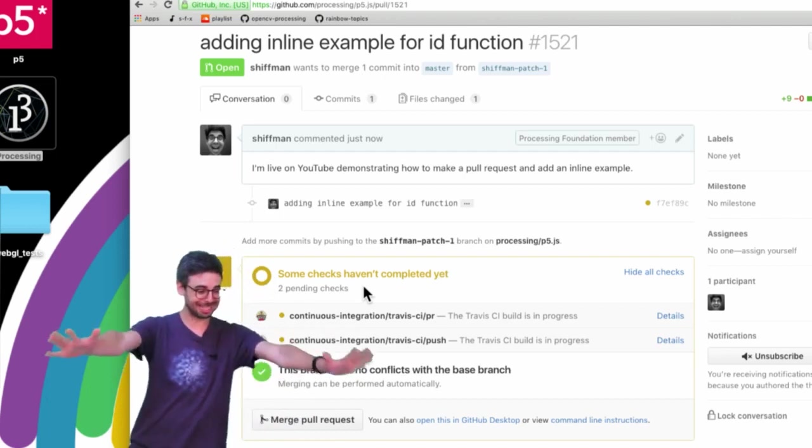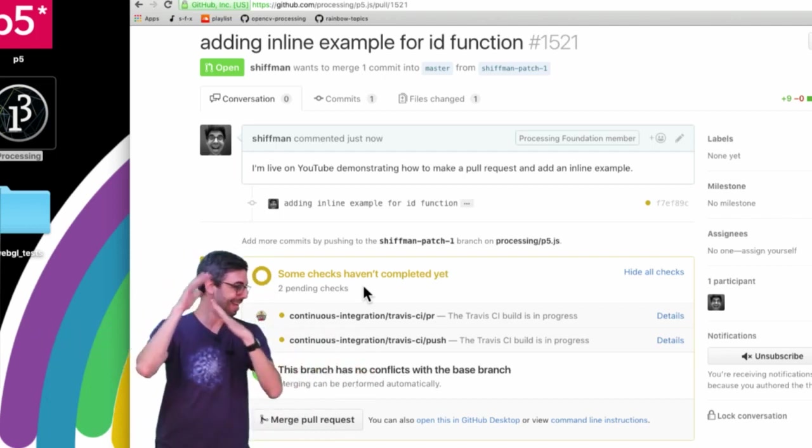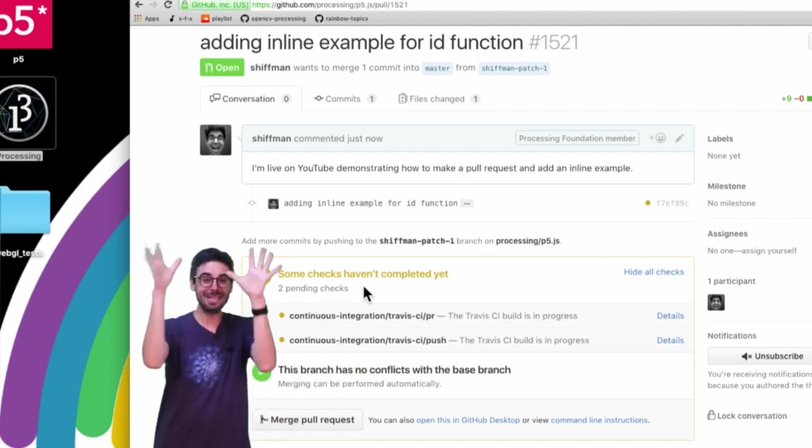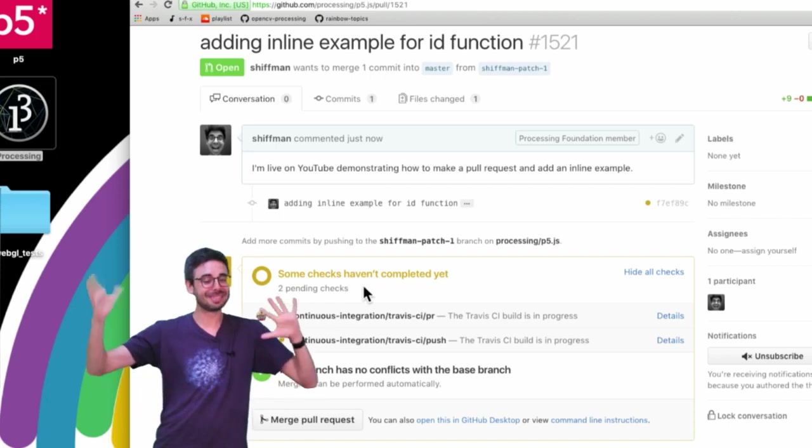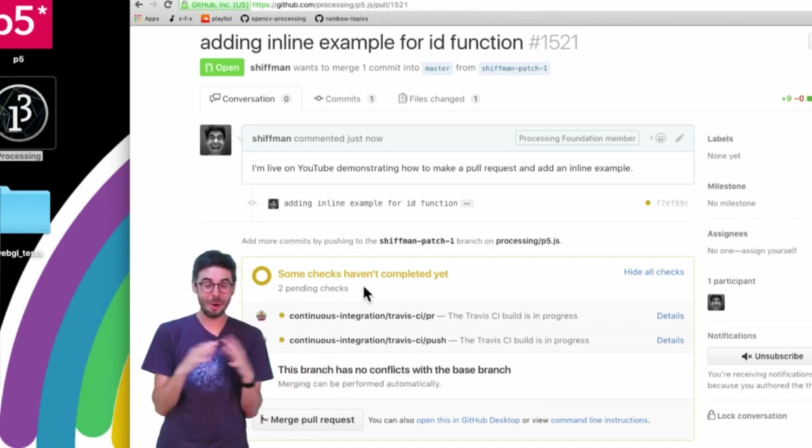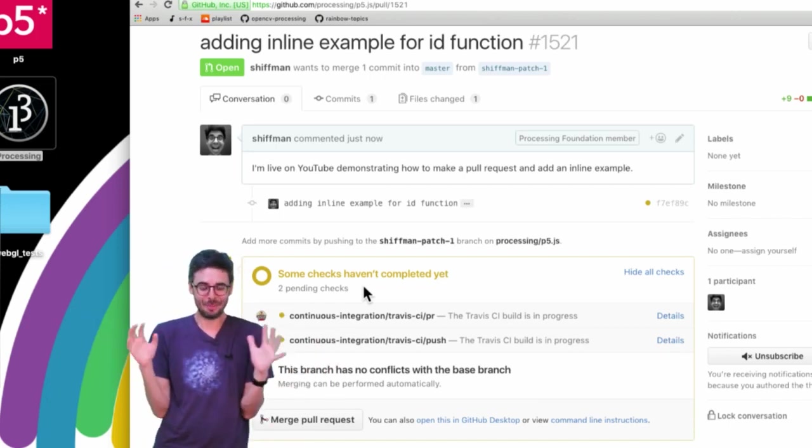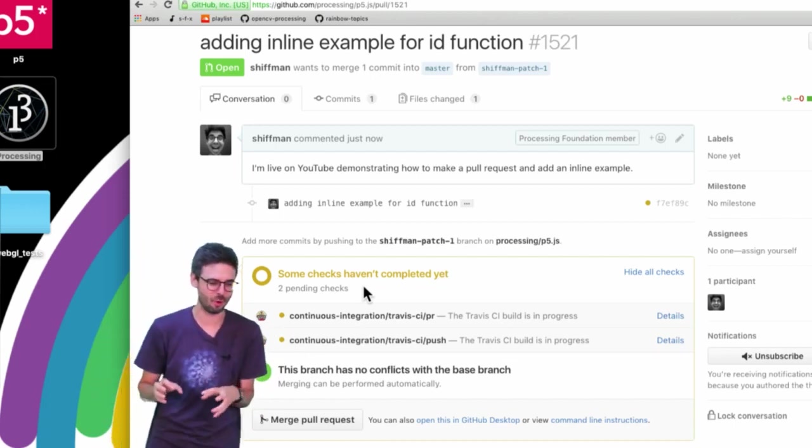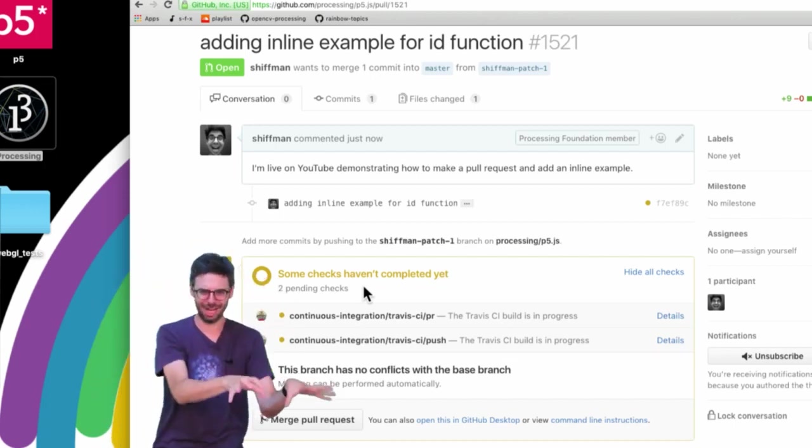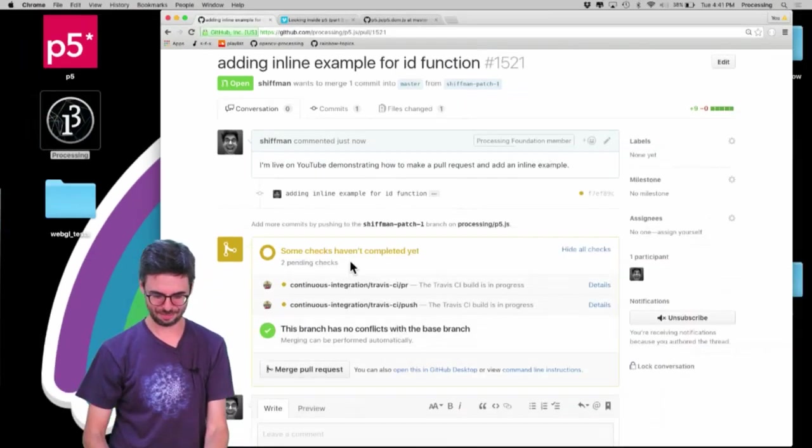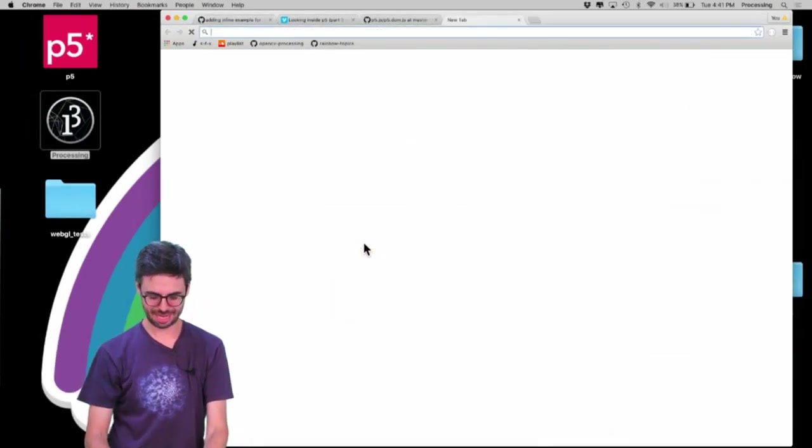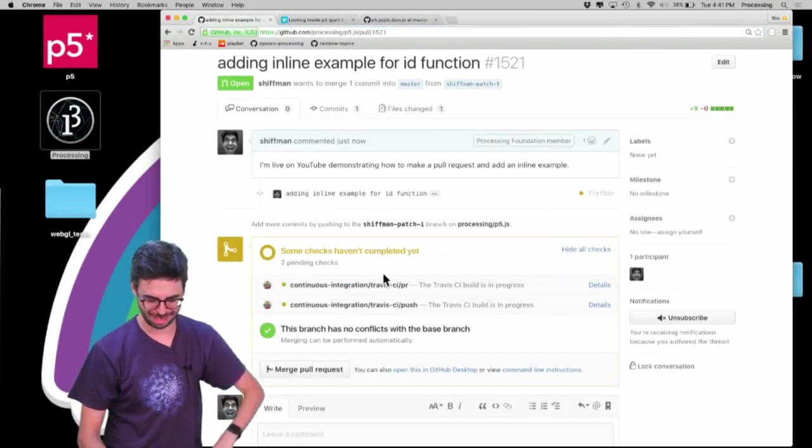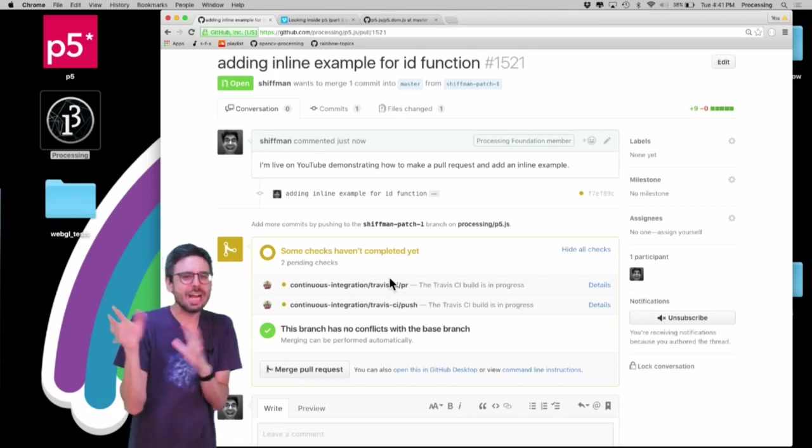And it's going to do some checks to make sure things are okay. And we'll see that on Thursday, this Thursday's coding rainbow, there will be a mystery. We'll discover was this pull request merged or was it not merged? Stay tuned to be continued. Oh, I need a sound effect for it. Dun, dun, dun. Is that? Okay, I won't look for that right now. Okay, so again, I kind of went off on a little bit of tangent of showing you a very specific thing.